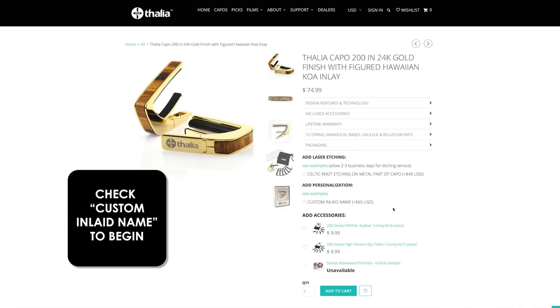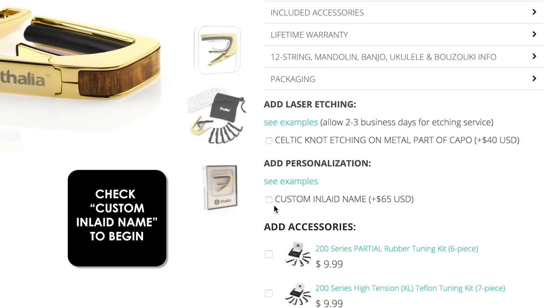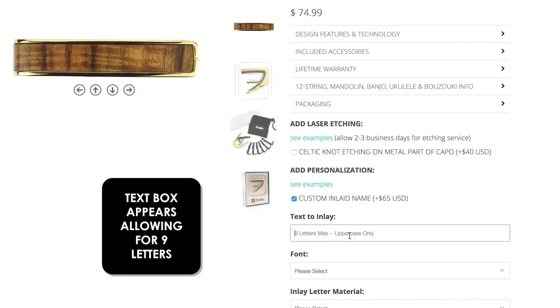Under add personalization, check the custom inlaid name box. A text box appears allowing for nine letters.